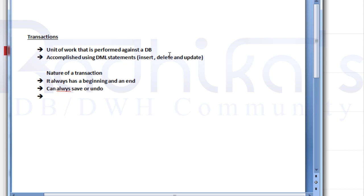The third point is that whenever a transaction fails in the middle, no part of the transaction should be saved to the database. For example, whenever you go to an ATM and try to withdraw cash and the transaction fails for some reason, no changes get saved to the database.